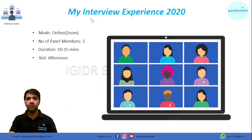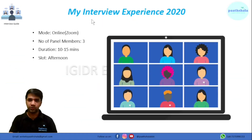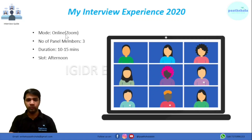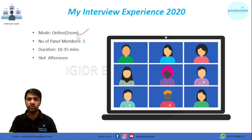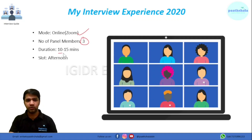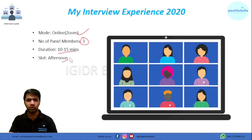I will begin with my interview experience in 2020. The mode of interview was online and was conducted on Zoom. There were three panel members in my interview and the duration was 10 to 15 minutes. The slot was afternoon, around 2 PM.